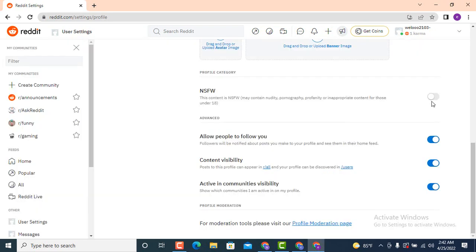Now as you can see earlier the button was in blue color but now it has turned into green which symbolizes that NSFW has been turned off. And this is how you can turn off your NSFW filter on reddit account on your device.